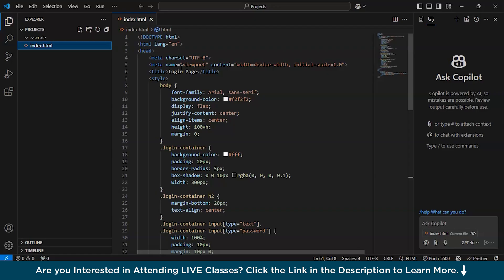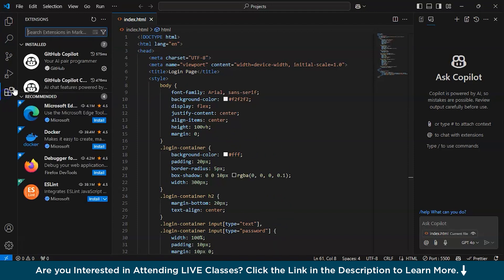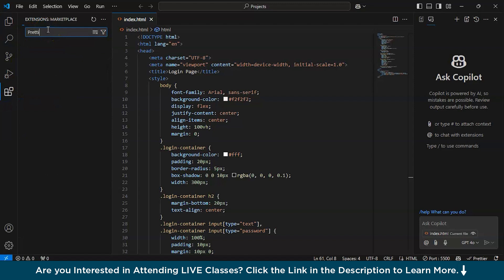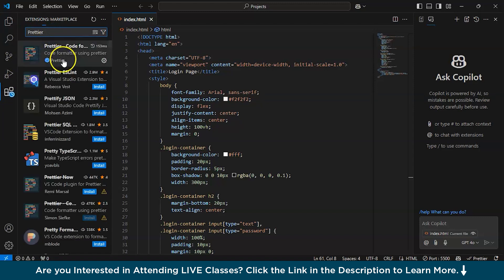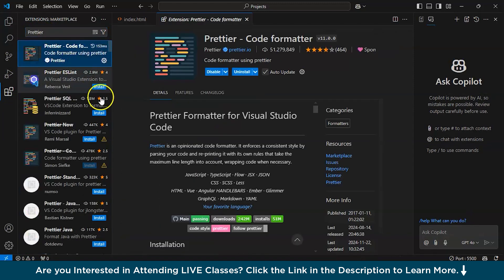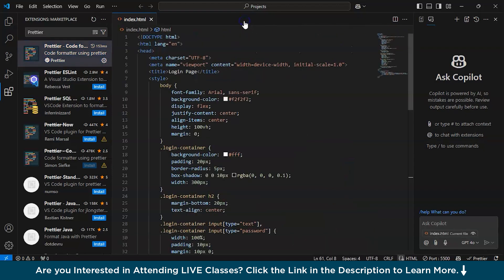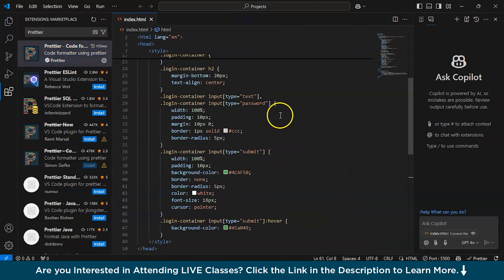For alignment of the code in HTML, I have downloaded and installed another extension that is Prettier. You can have this when you are working with HTML or CSS and as I have already installed it, it's showing uninstall, do install it.